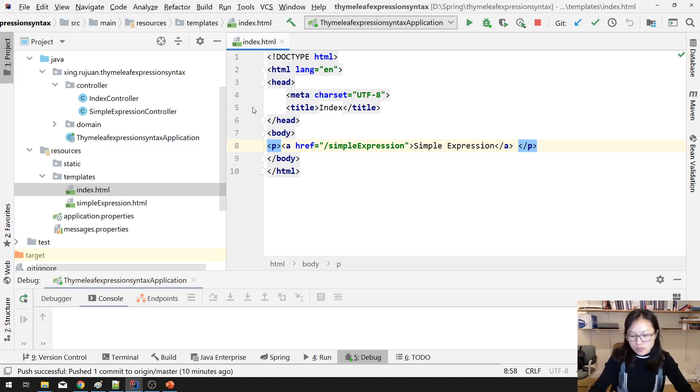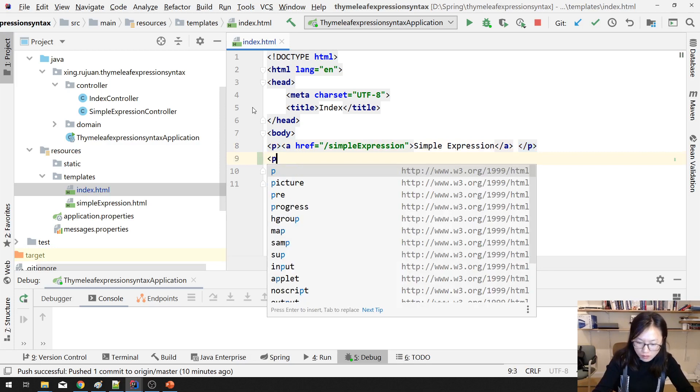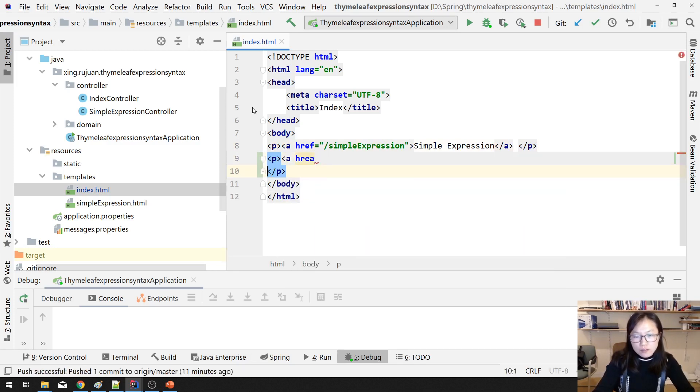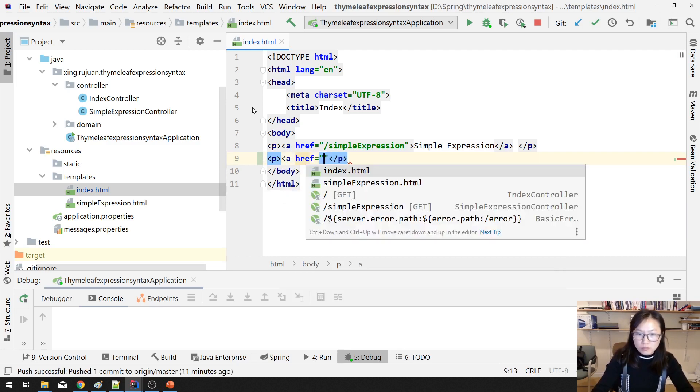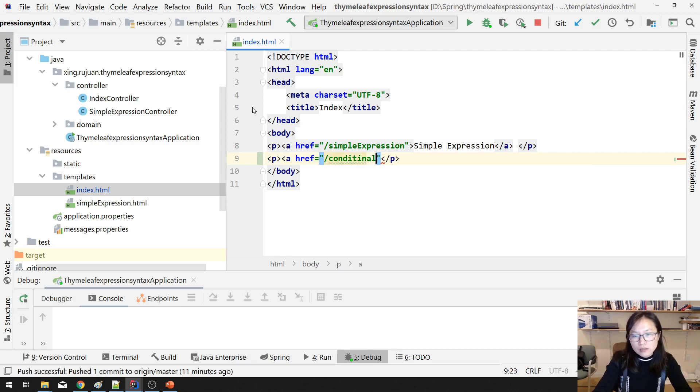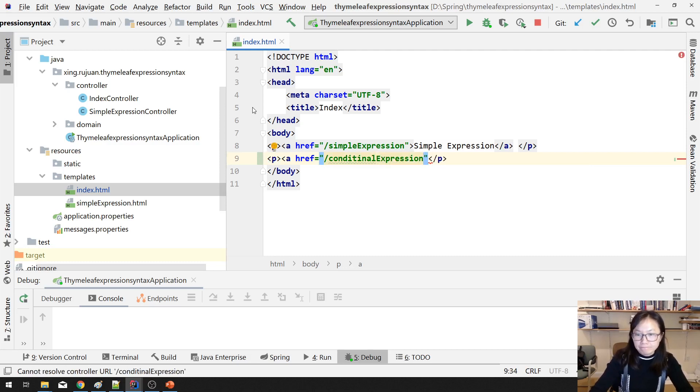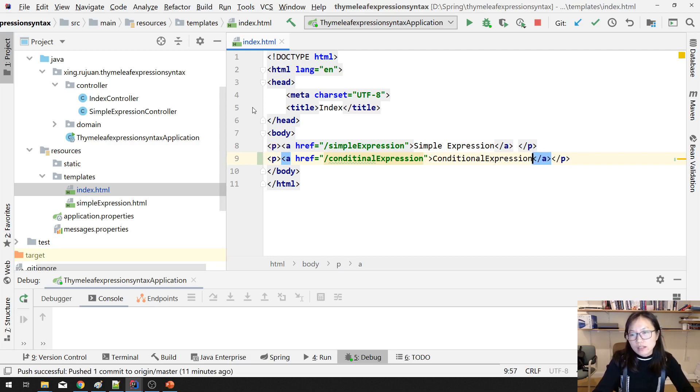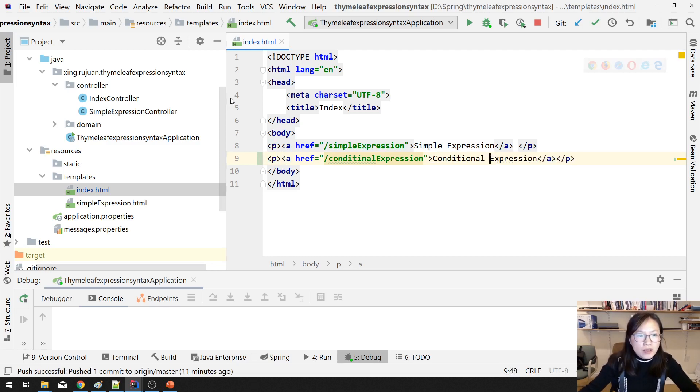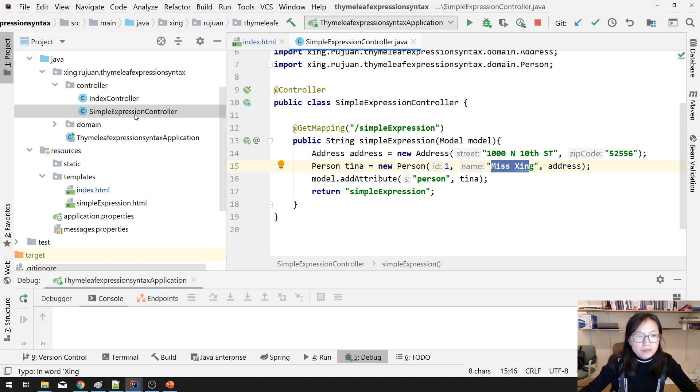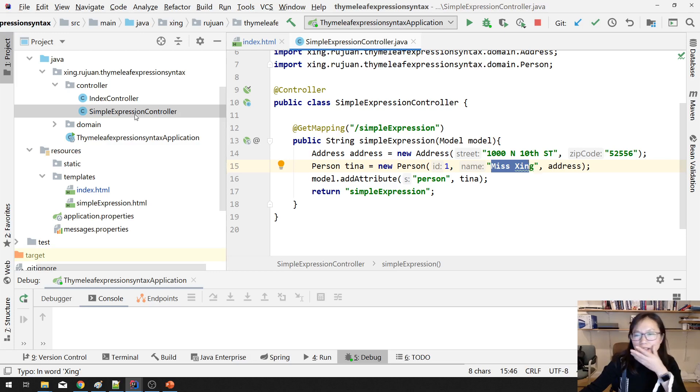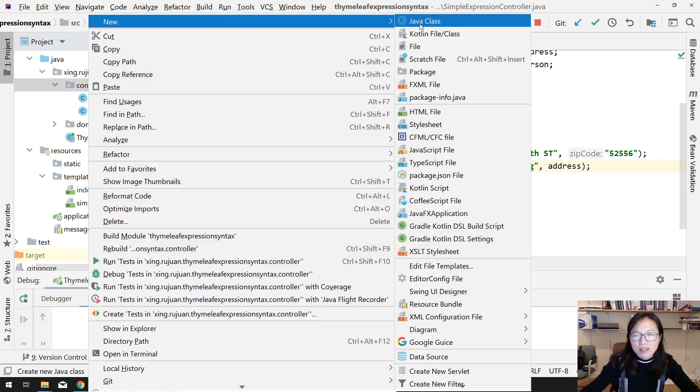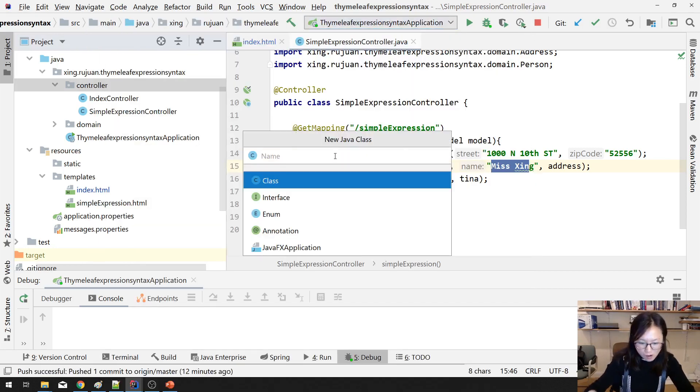Suppose you want to do some if-else conditions. I'm gonna add an href for conditional expression. It's better here, called standard expression. Anyway, let me create another controller, but each controller will only have one method.